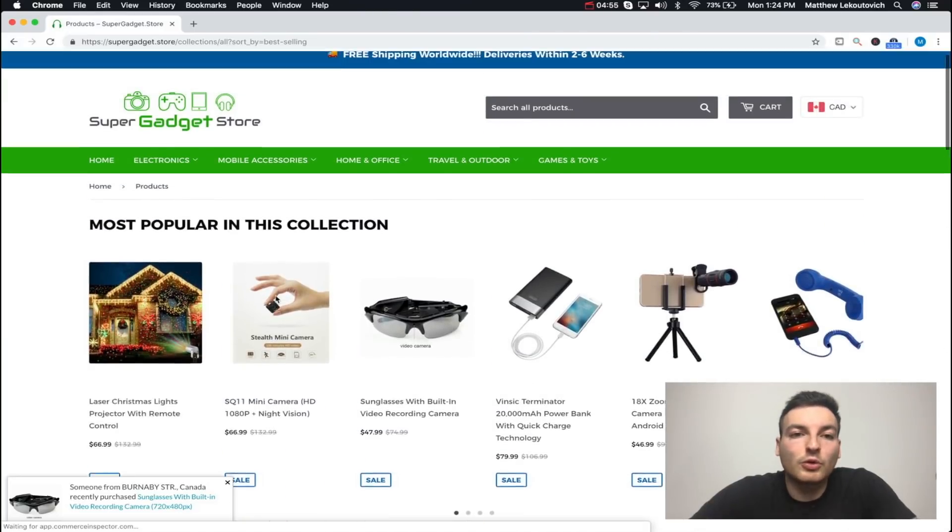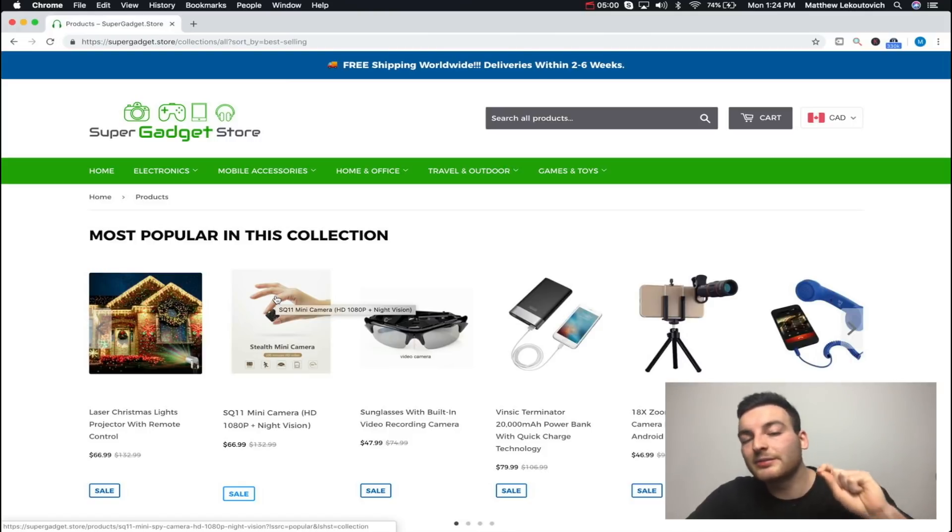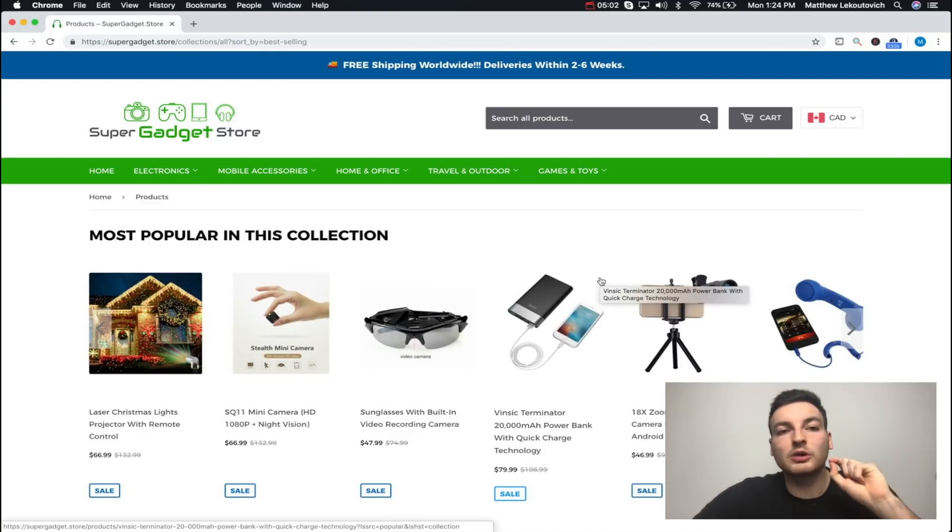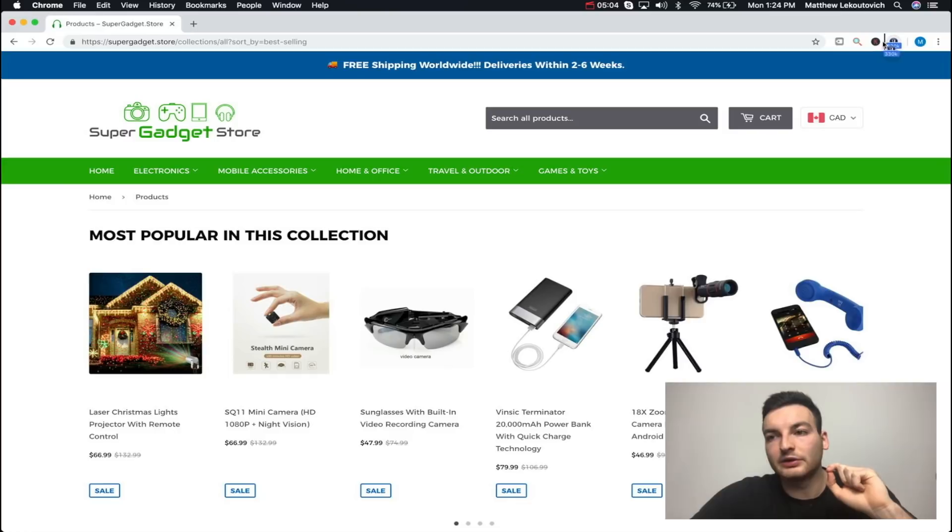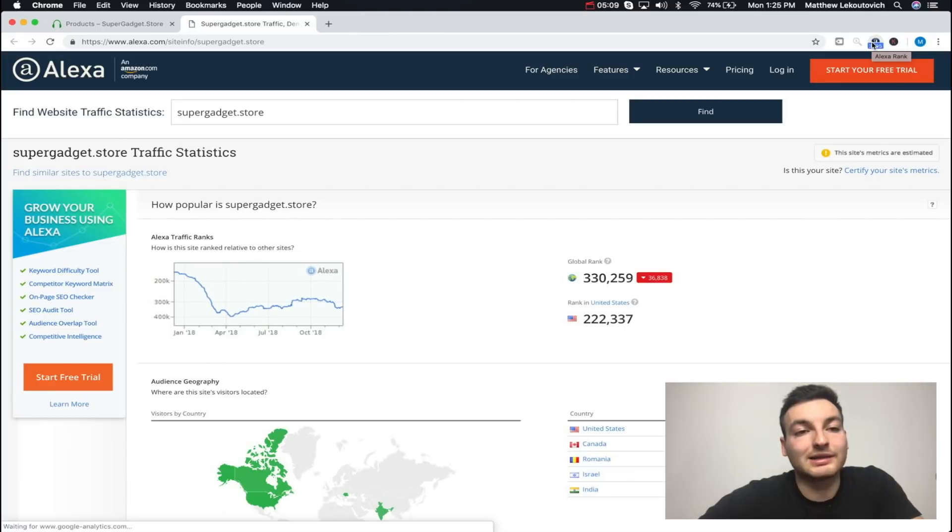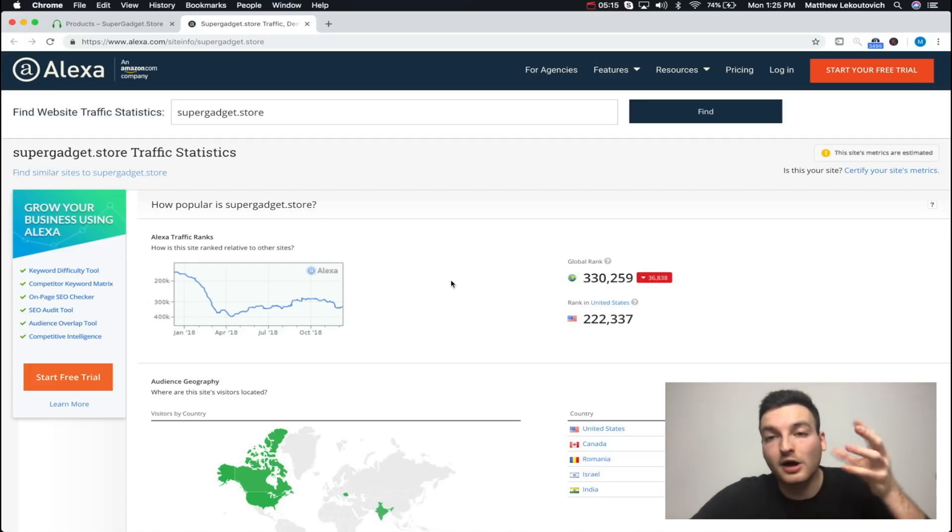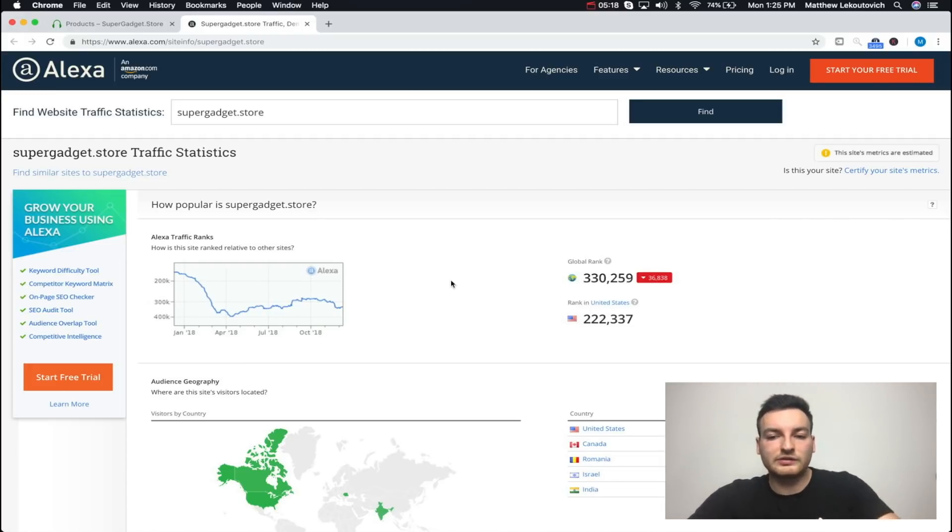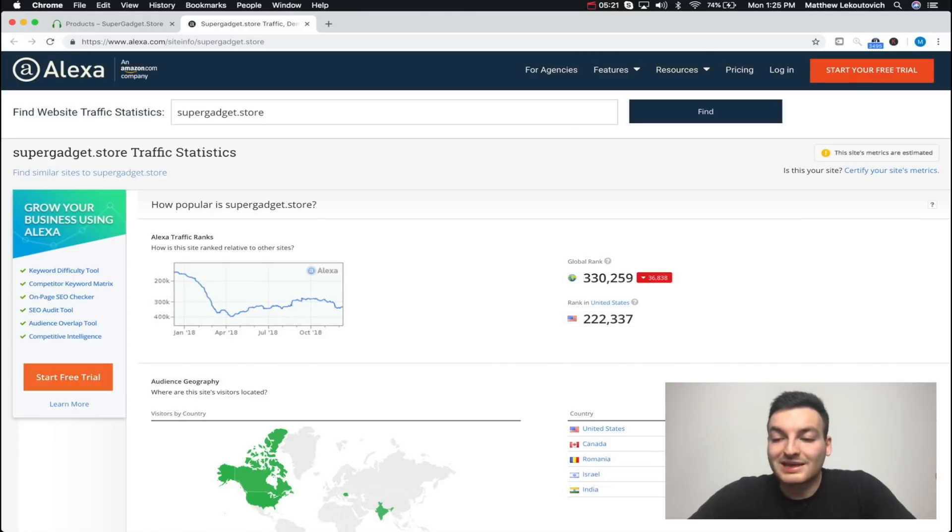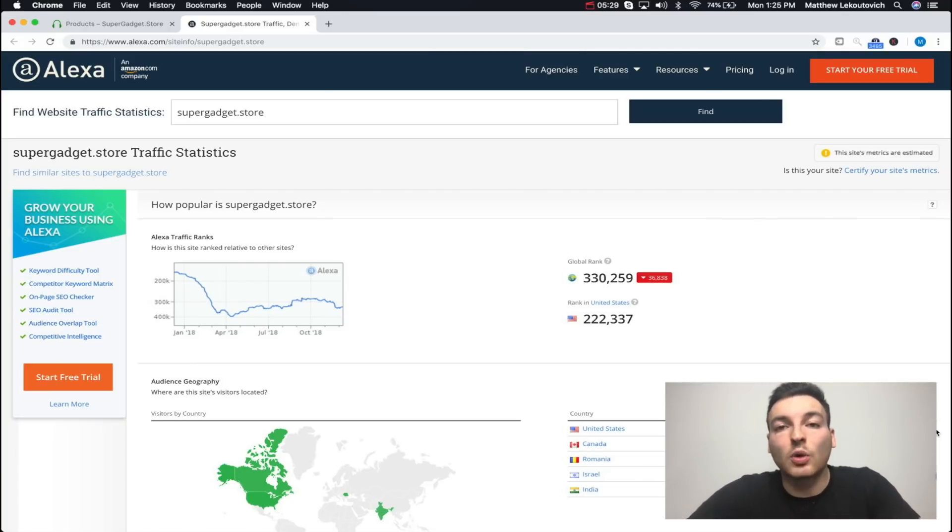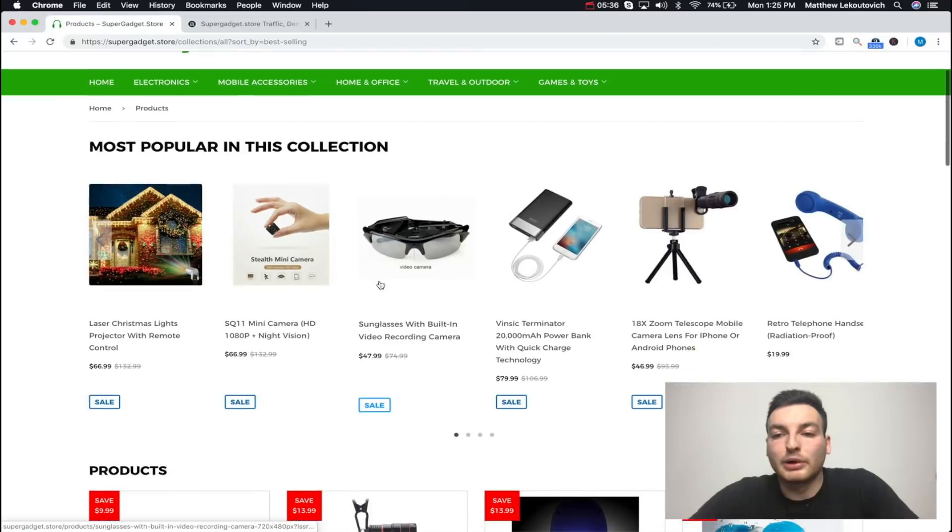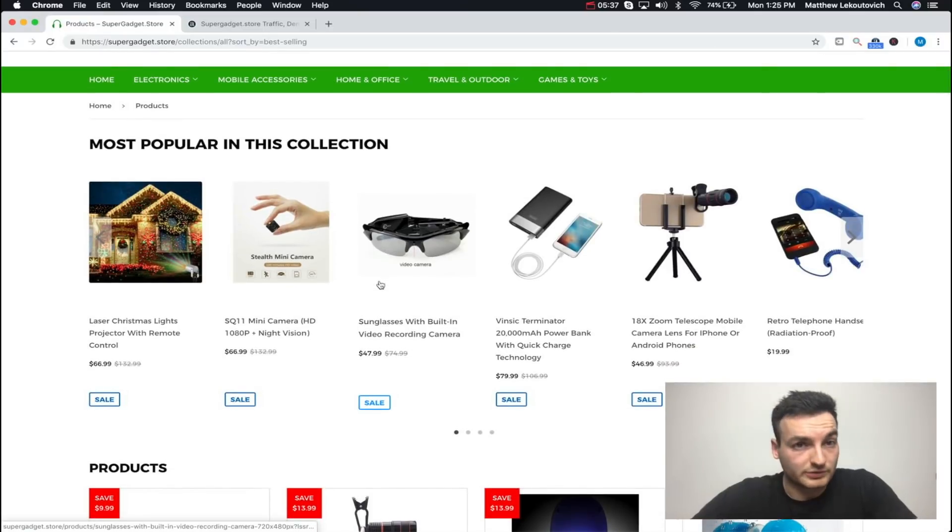Before we trust the information Commerce Inspector is giving us, what we're going to want to do is actually get this app here. This one right here is going to be the Alexa app. This one is going to give us the global ranking of the store in terms of traffic relative to other stores or relative to other websites. As we can see right here, this store is ranked 222,337th in America. Anything below 500,000 is definitely making over six figures a year, easily. That's actually a very conservative guess. This store could be doing seven figures in revenue.